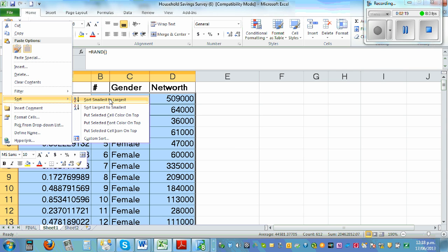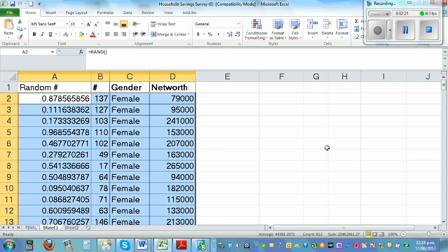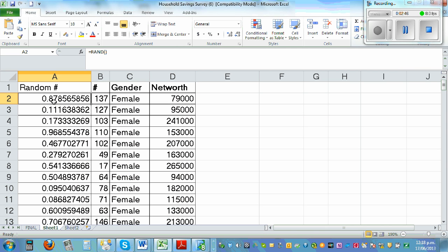Then right-click and go Sort A to Z — smallest to largest. The problem is this is a live formula, so the numbers keep on changing. But you can see it is sorted in a different order — you've got 137, 127, and so on.